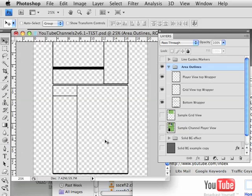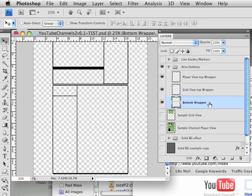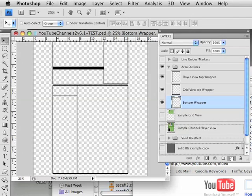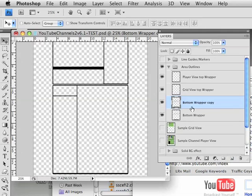So to do that, we're going to make a duplicate of the bottom wrapper. We'll click and drag that down here and it makes a copy of it. It's called bottom wrapper. I'm going to just call this one bottom wrapper upper.